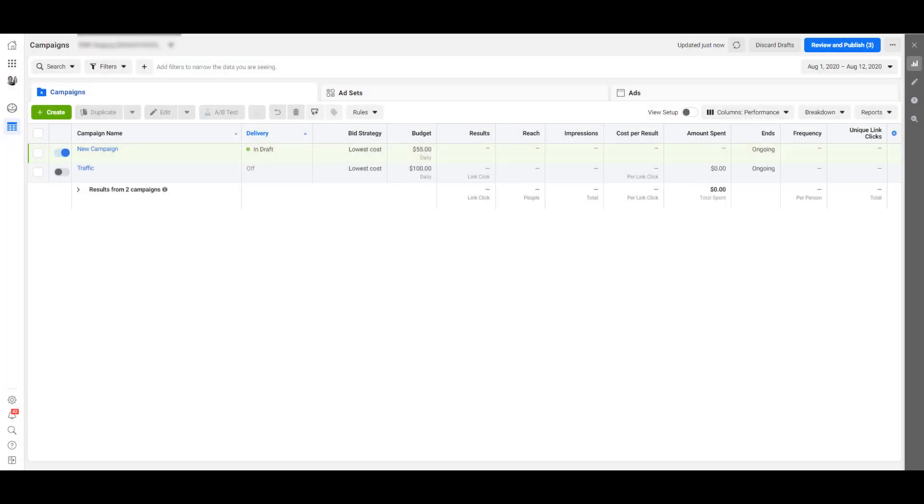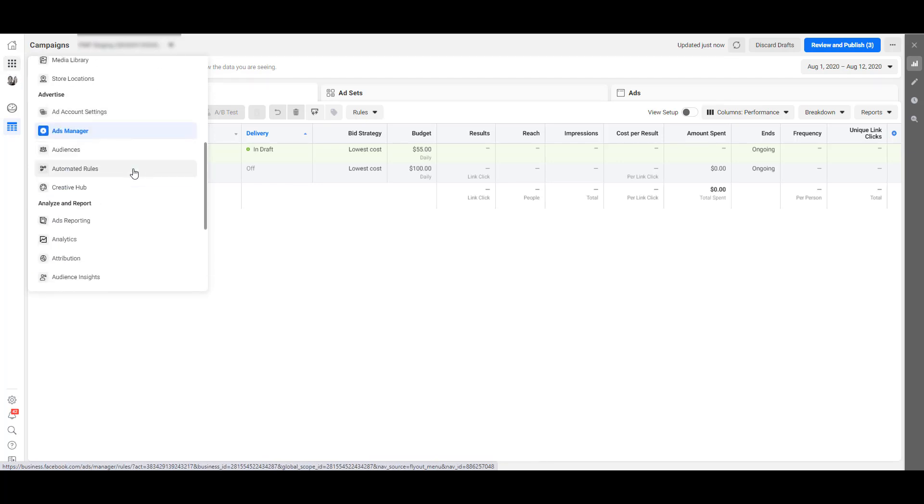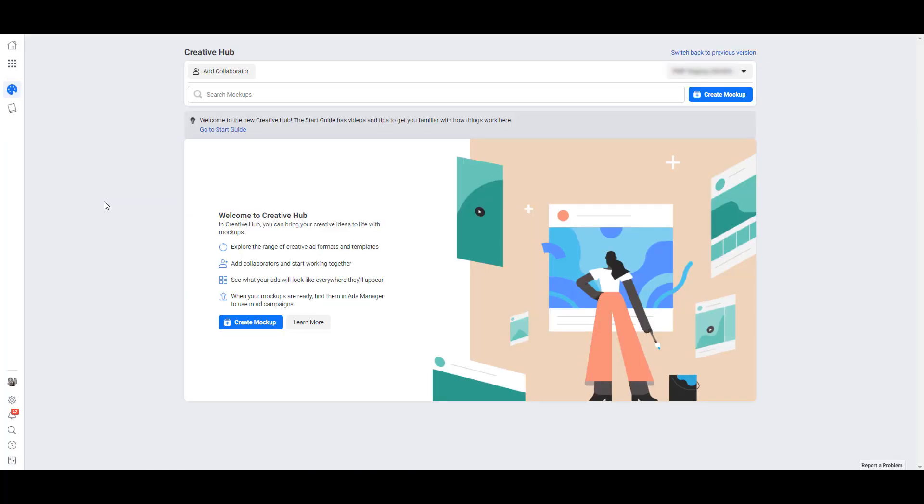Creative Hub lives within the Facebook Business Manager, but I wanted to be on a different screen so you know how to find it. Under the home icon on the left hand navigation, you'll find your business tools menu. Since I've used Creative Hub fairly recently, it shows up in my recommended shortcuts, or you can scroll down and find it under advertise.